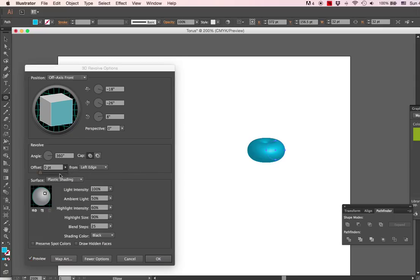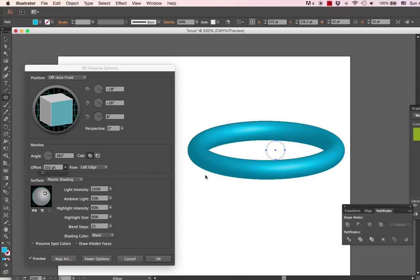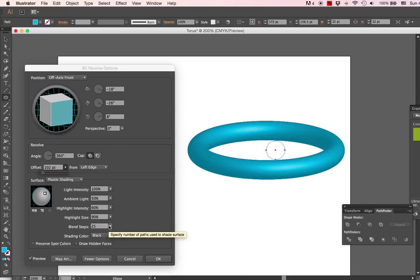We want that a little bit bigger, so we'll change the offset to something like that. And we'll also change the blend number of blend steps.